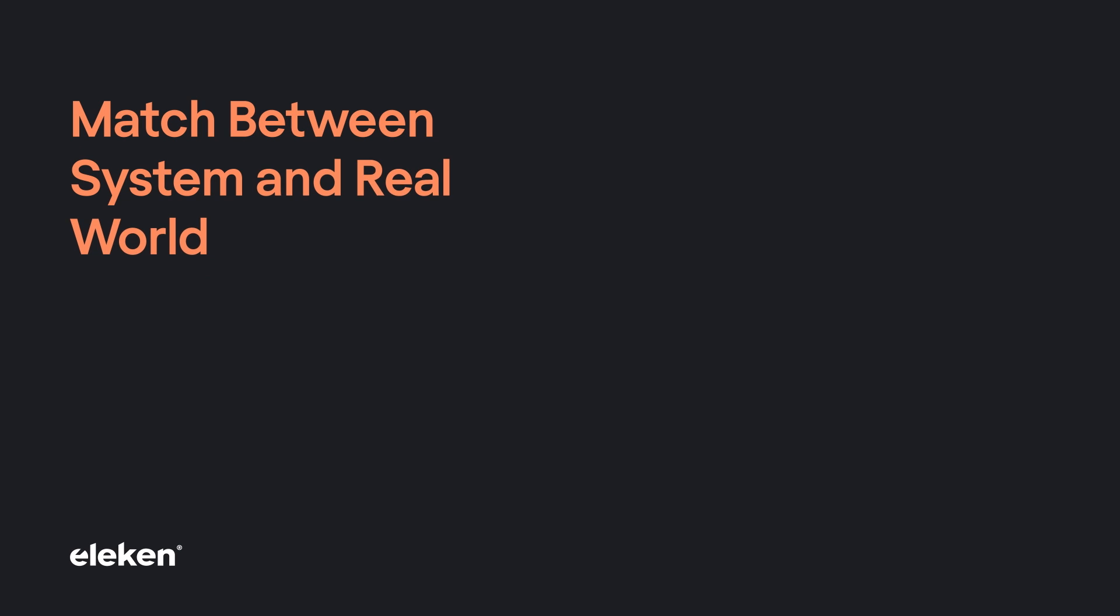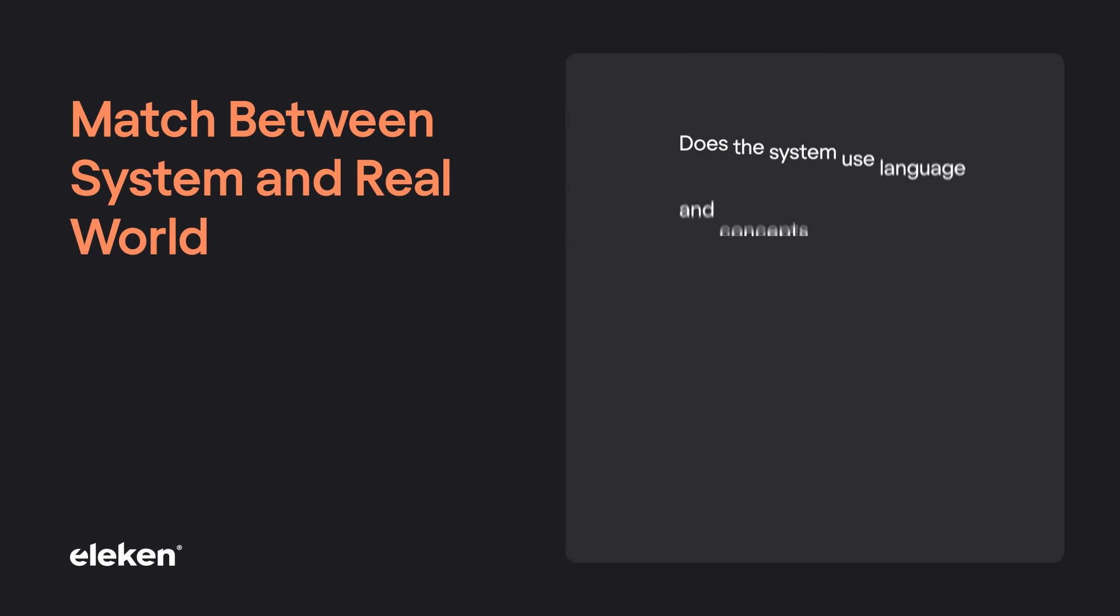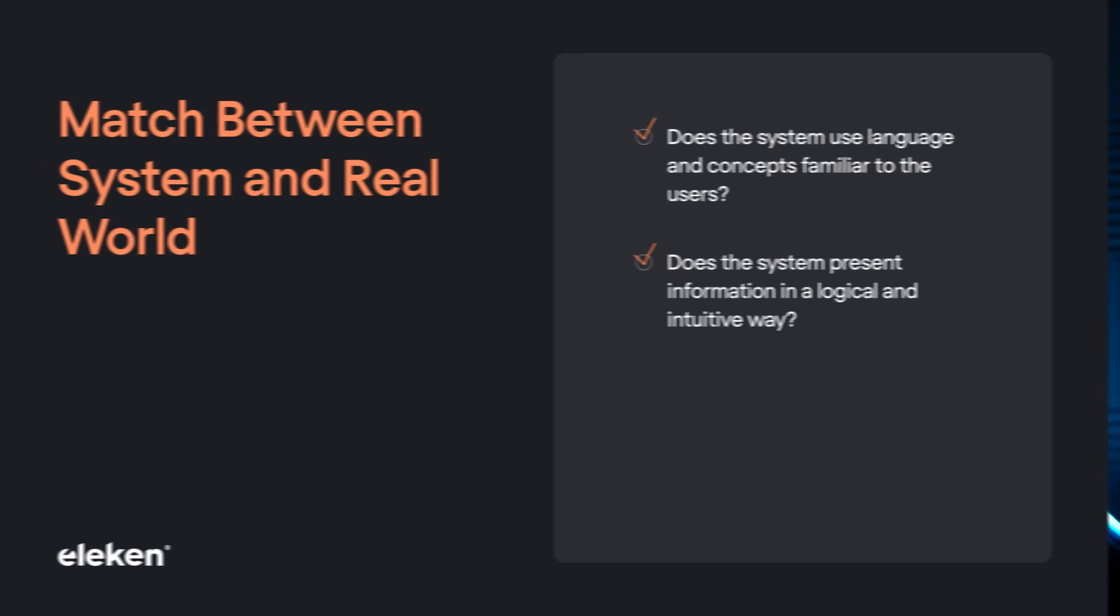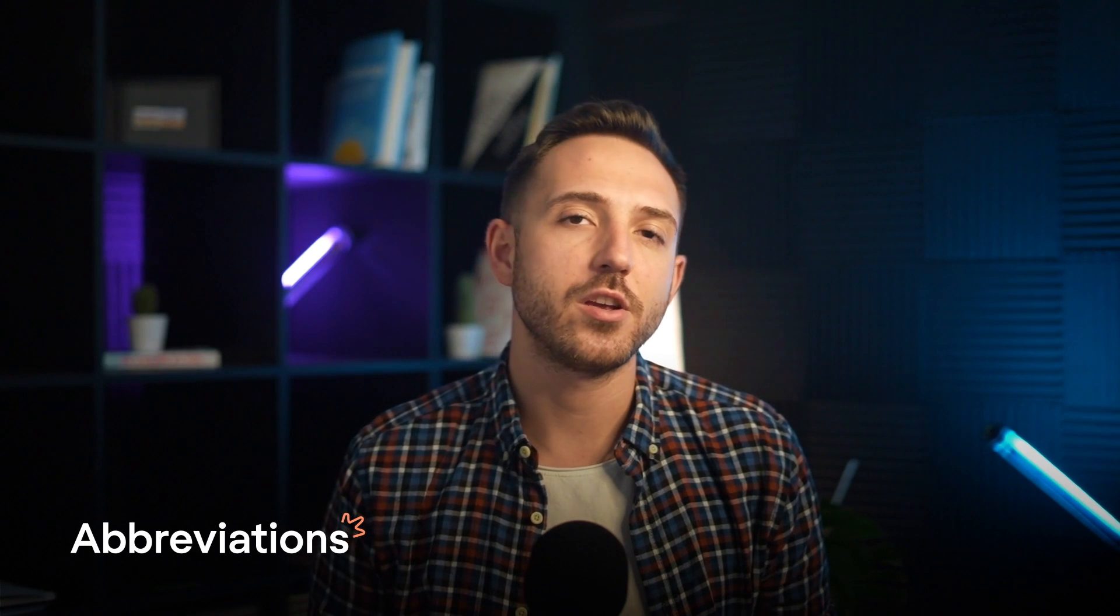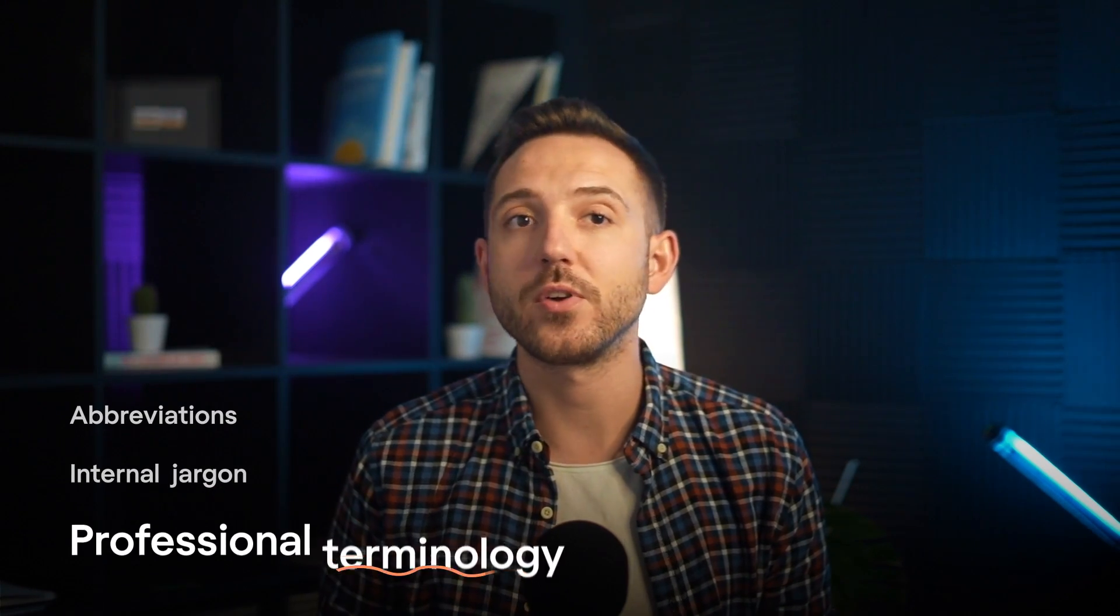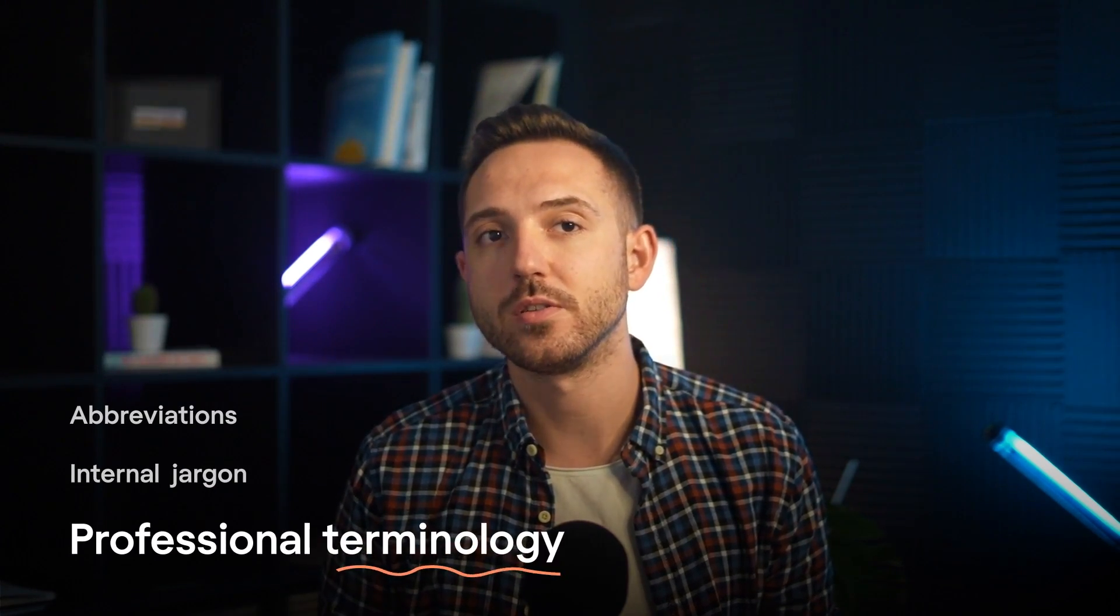Heuristic number two: Match between system and the real world. Does the system use language and concepts familiar to the users? Does the system present information in a logical and intuitive way? Avoid using abbreviations, internal jargon, or professional terminology. But what if you think you really need those specific terms? Then use tooltips at least.